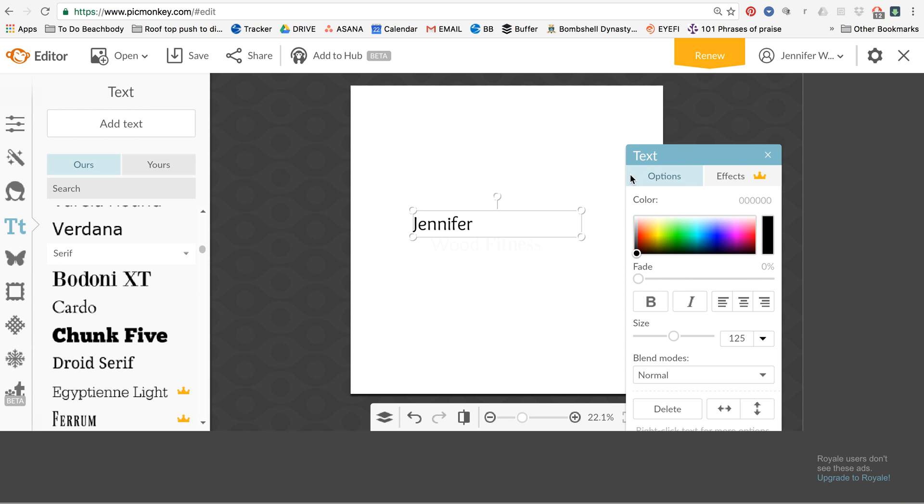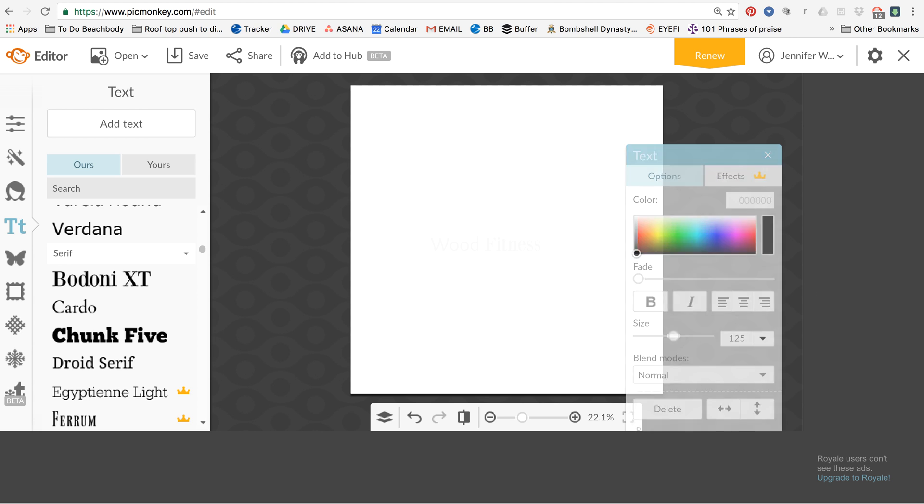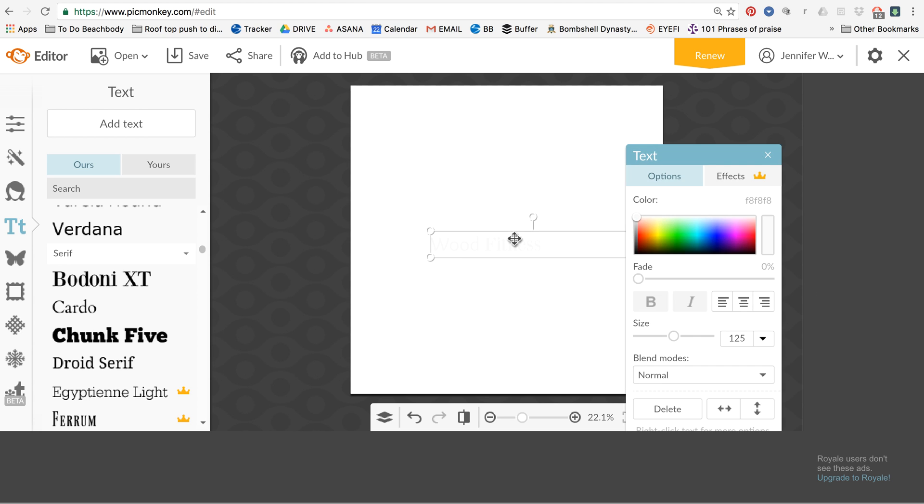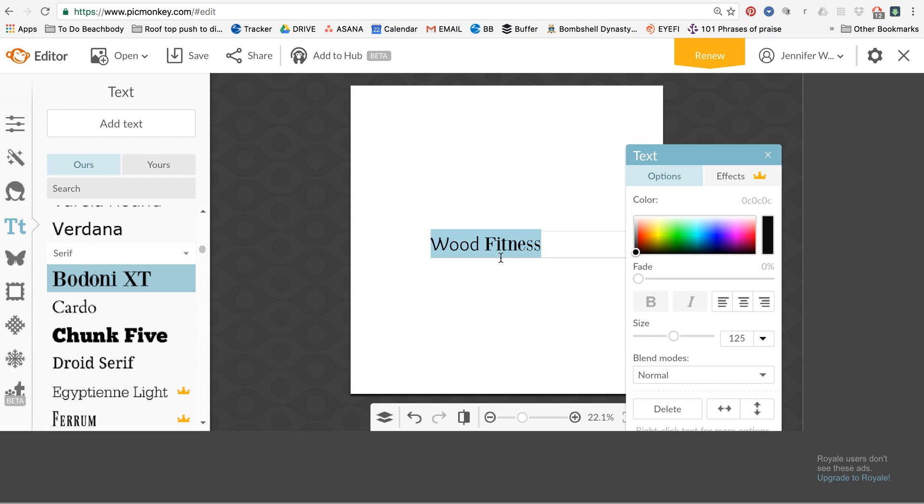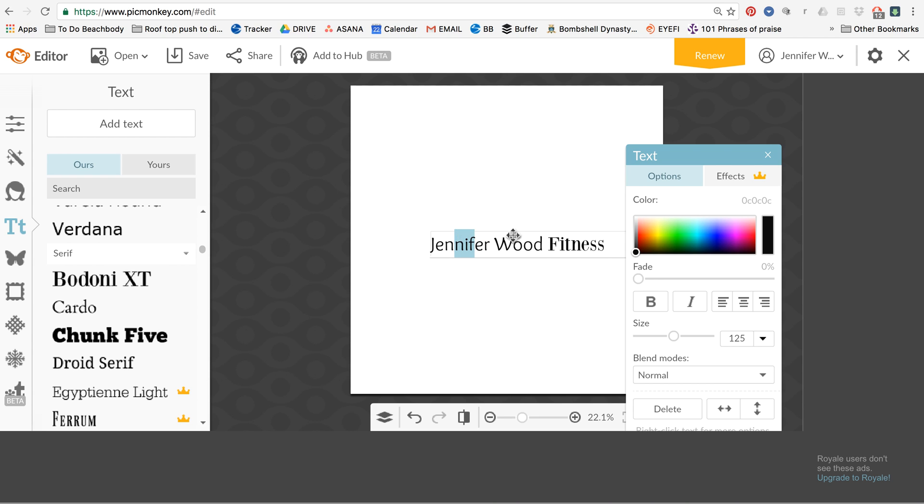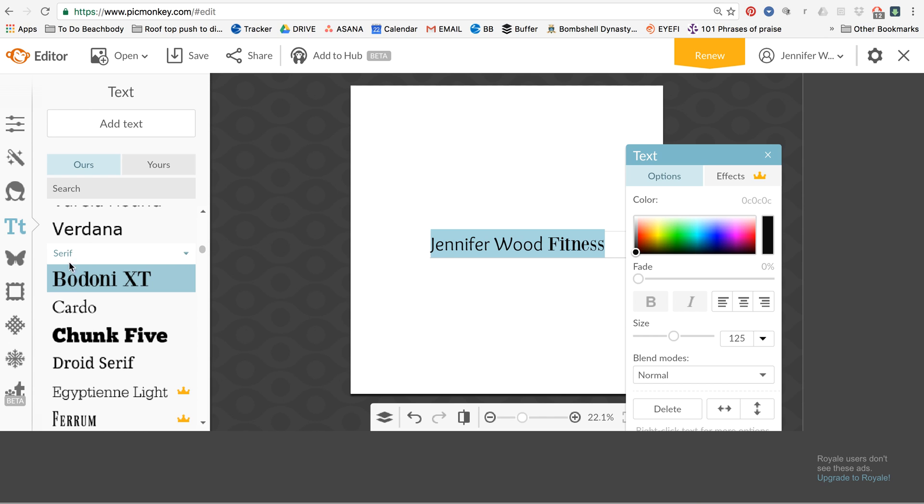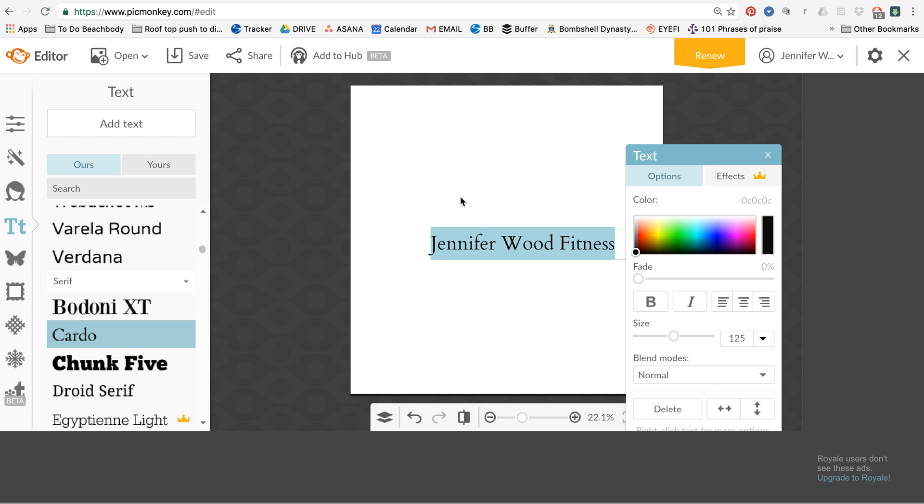All right. So this is, we'll put it in black. Dang it. It's in different fonts. Oh, okay. We'll just do that. All right.